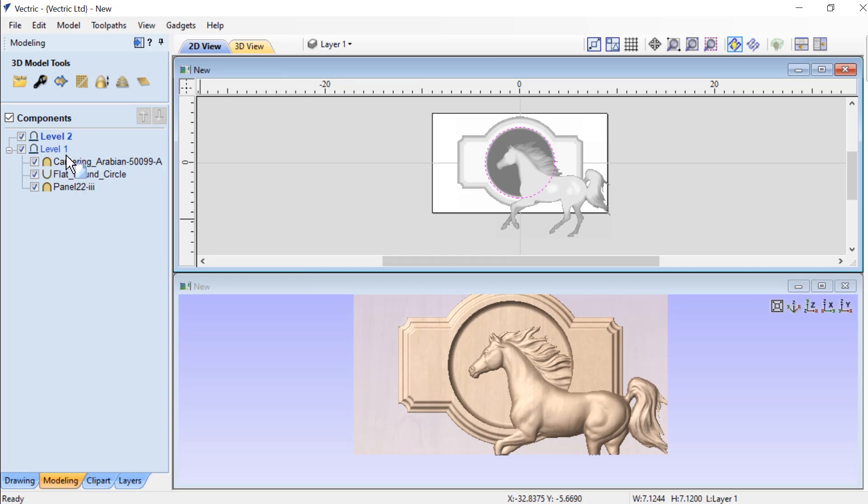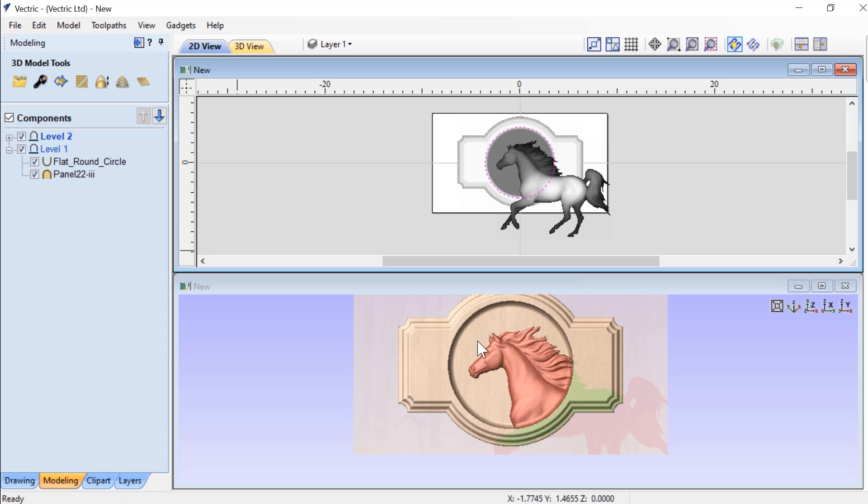So if we drag our cantering horse up into that level, you'll see right away in our 3D view that the horse has been clipped.